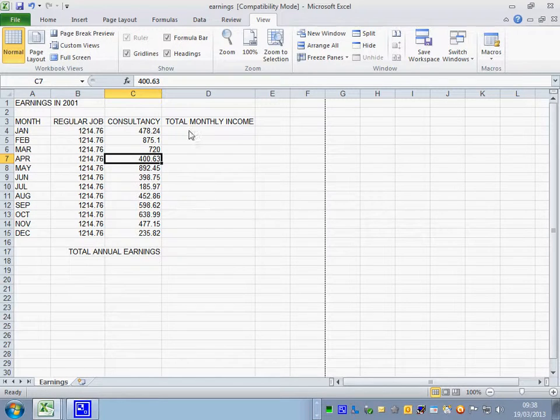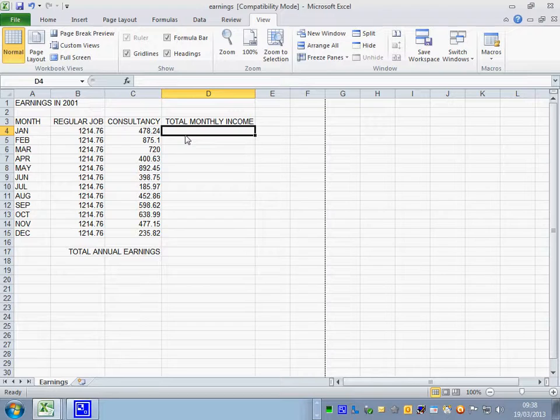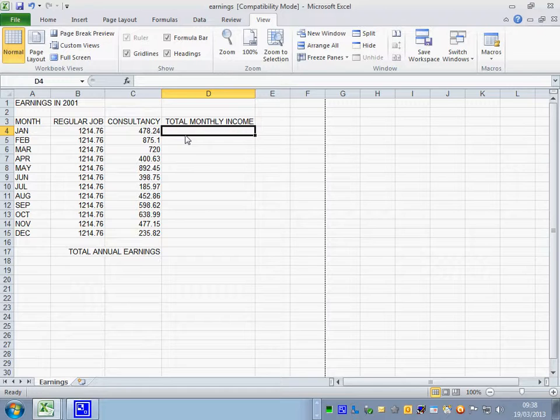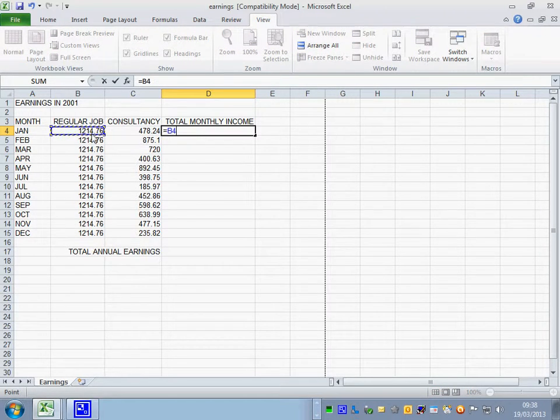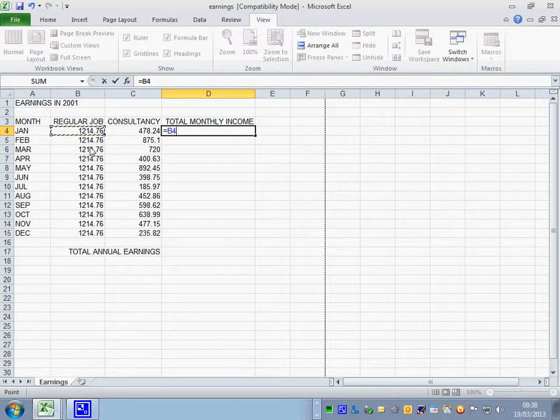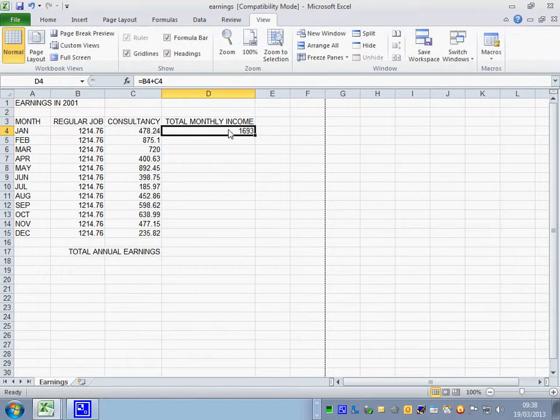Now we're doing some calculations. Total monthly income. You've got to add regular job plus consultancy. Equals regular job for January plus consultancy. Click on the tick. Copy that down.